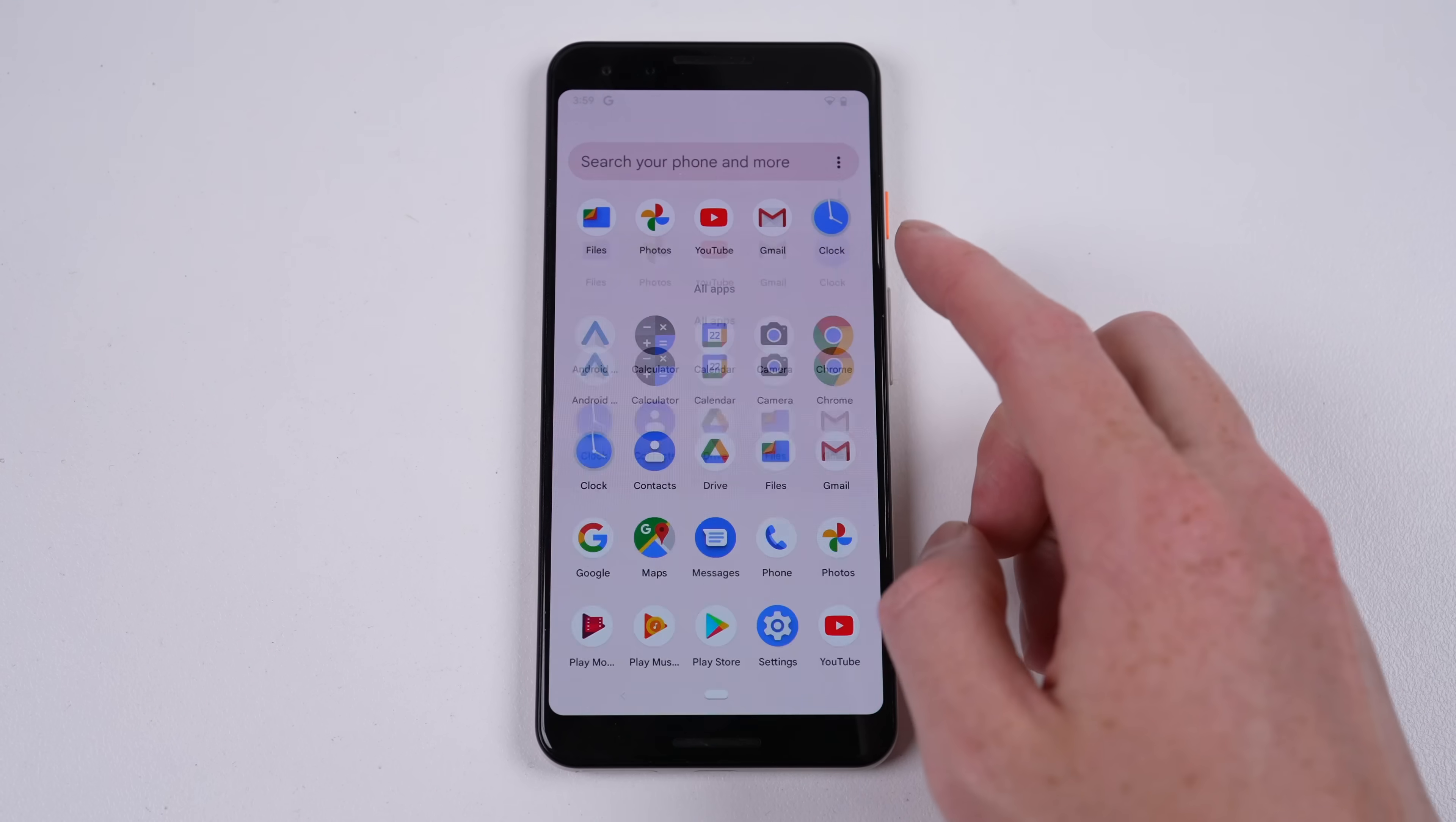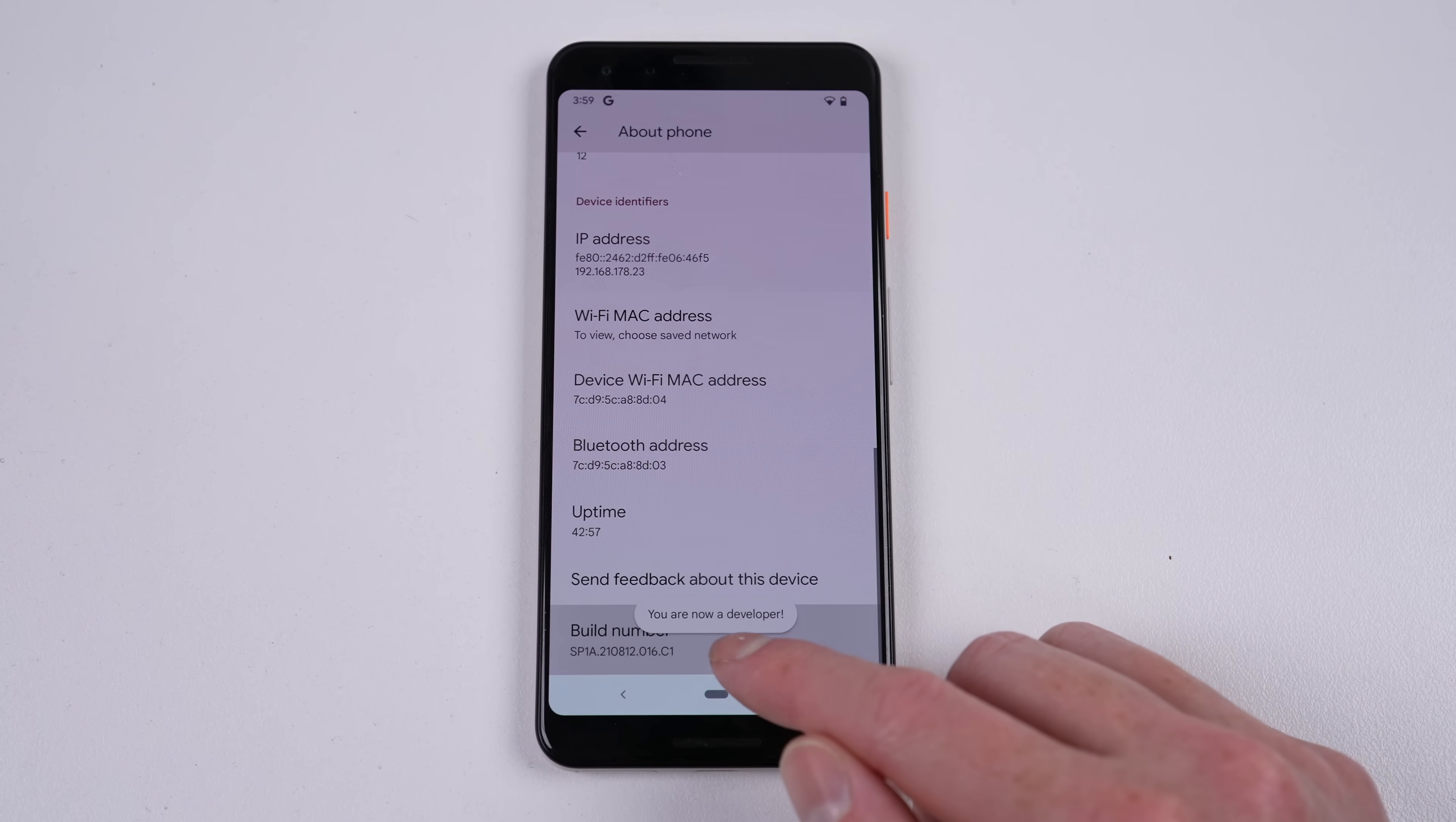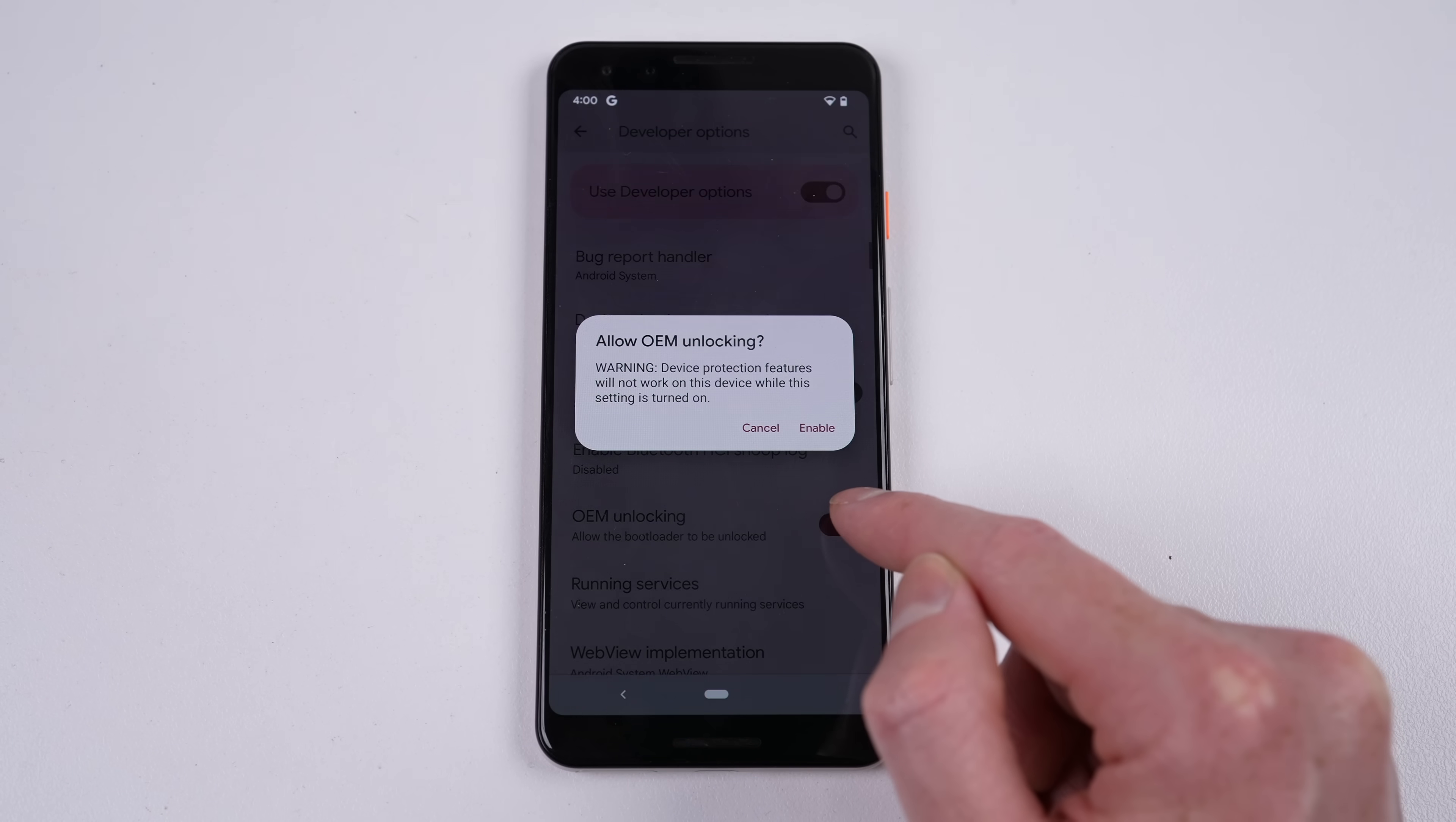Next we need to get the phone ready. I'll navigate into the about page in settings and enable the hidden developer options by tapping repetitively on the build number. If you've ever wanted to be a developer, congratulations, you've just found the easy and guaranteed shortcut to success.